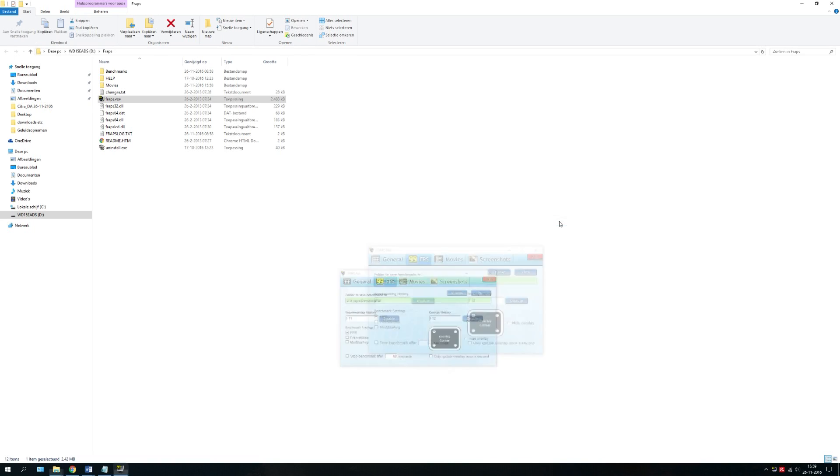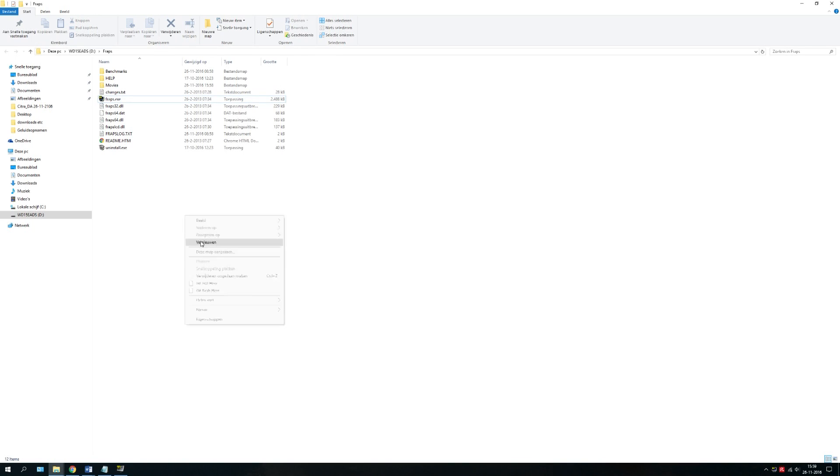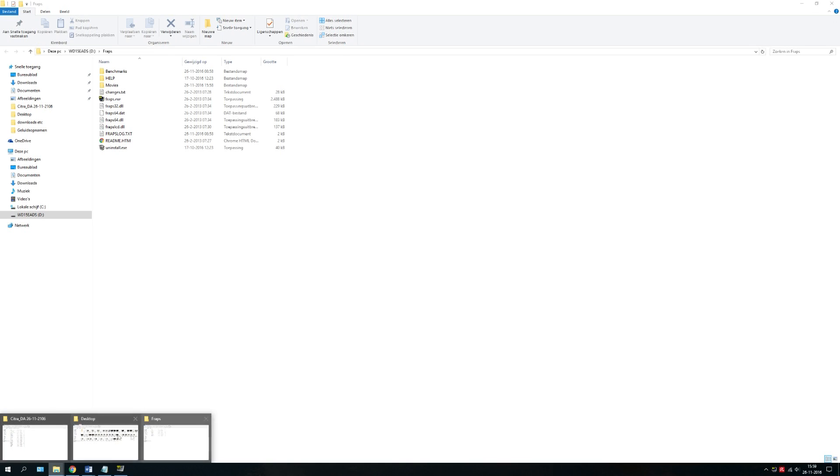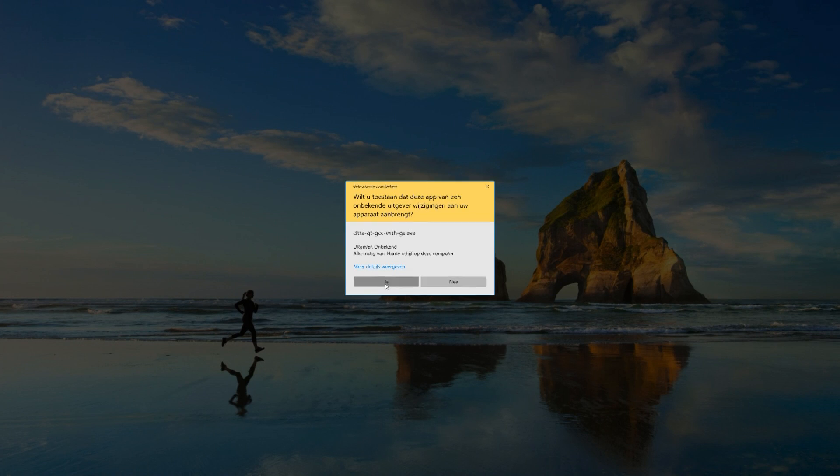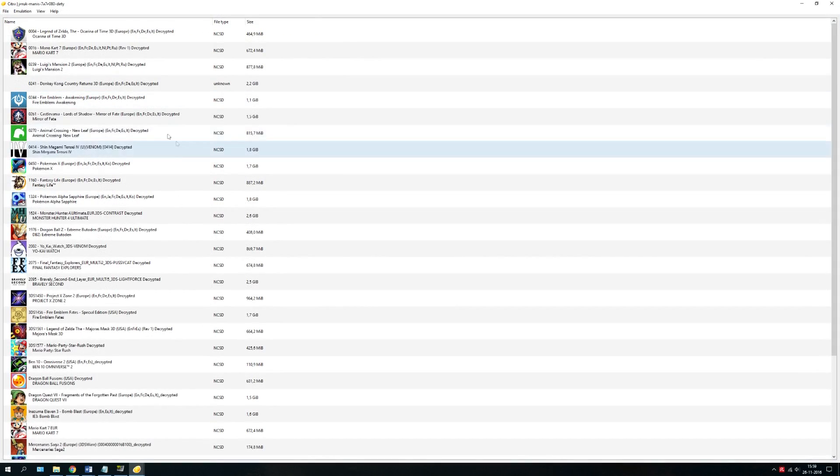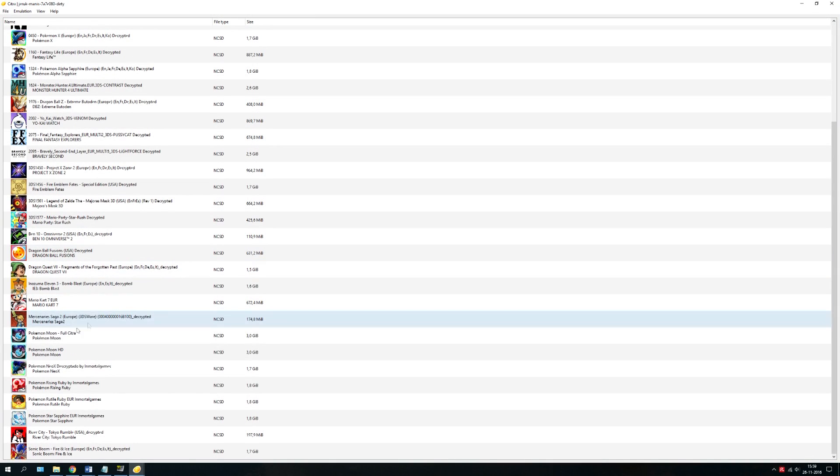Keep in mind though, that this FPS counter will slow down your emulator a bit, so it won't be your actual FPS, but it will be pretty close.